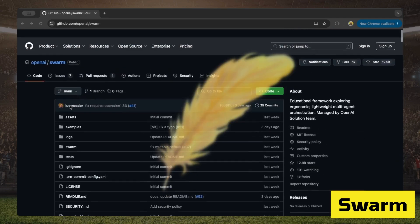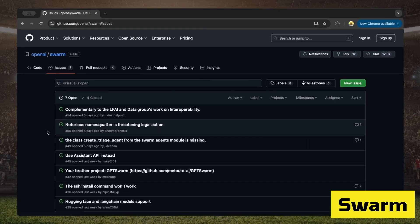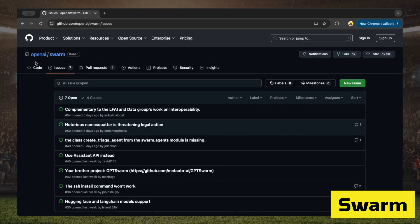Looking at the repo, it's already got almost 13,000 stars, which is impressive considering it was just released a few days ago. Unlike other frameworks, there aren't a lot of recent commits, which makes sense since it's not meant for production. The Issues tab shows seven open issues and four closed ones. In terms of features and capabilities compared to the others, it's just not there yet — we'll have to wait and see how it evolves.